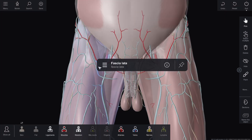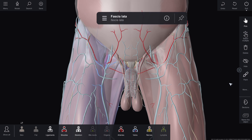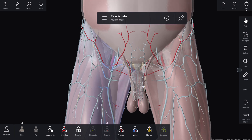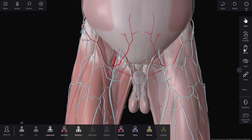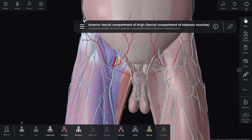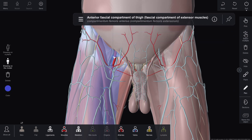Fascia lata in the femoral triangle divides into two laminae. Lamina superficialis forms the fascia cribrosa, covering the hiatus saphenus with the margo falciformis. Lamina profunda becomes the fascia iliopectinea behind the femoral vessels, reaching the musculus adductor longus, then rejoining the superficial lamina of the fascia lata.